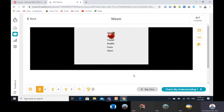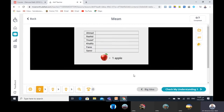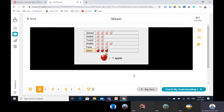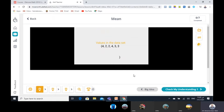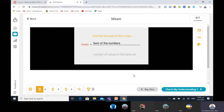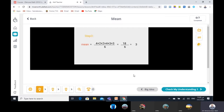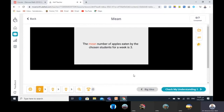The math teacher asked six students to see how many apples each one eats per week. By the end of the week, they will find the average of apples eaten. The results are shown in the pictograph. Ahmad ate four apples, Rashid ate two, Yousef ate two, Khalifa ate four, Farris ate three, and Samir ate three. To find the mean, first list the numbers in the data set, then use the formula: the mean equals the sum of numbers in the data set over the number of values. The sum of the values is 18, and the number of values is 6. 18 divided by 6 is 3. So the mean number of apples eaten is 3.